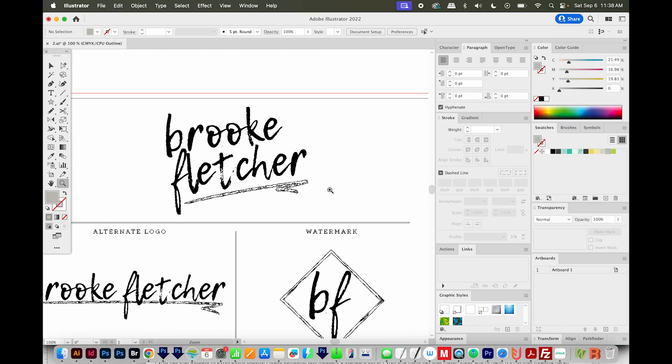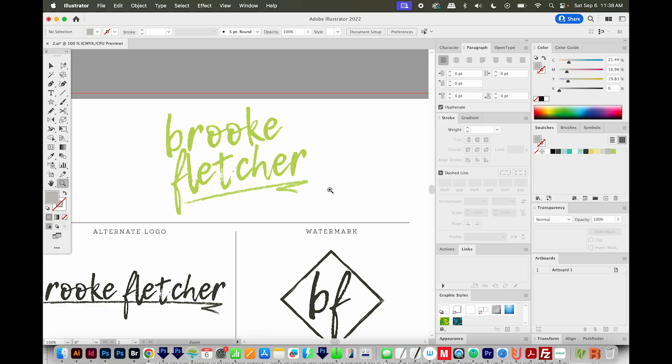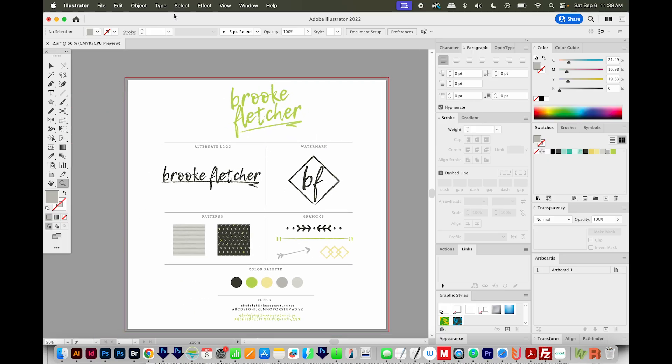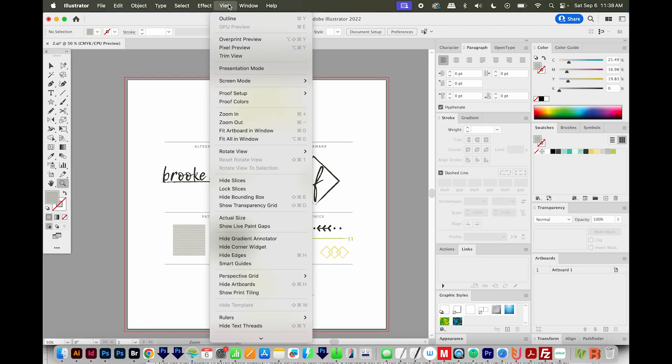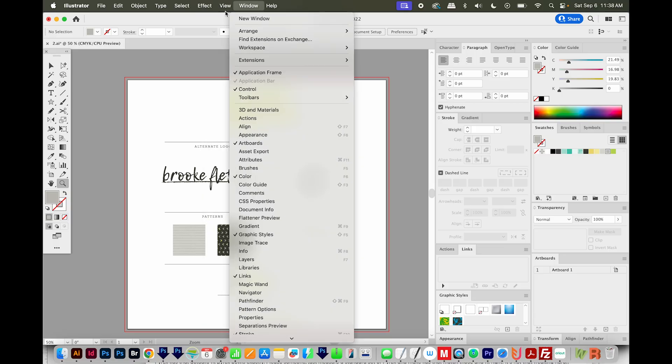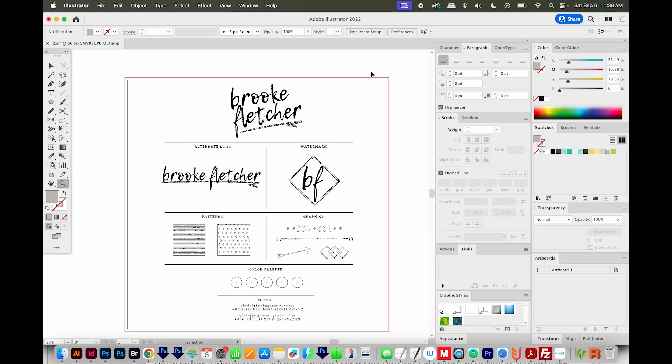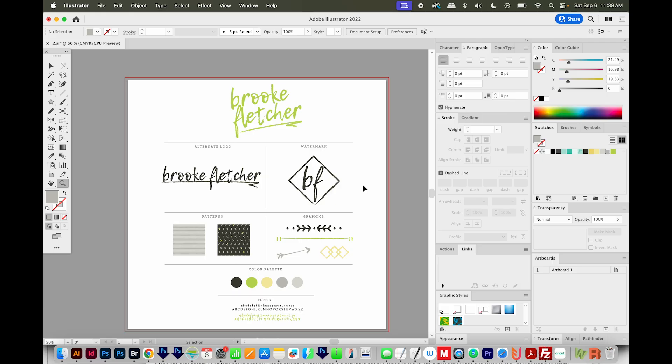So to fix this, all I have to do is hit Command Y or Control Y to get back to this view. And that is the same as going to view outline right here. It's outline mode, you can hit Command Y or Control Y to get into it, you can hit Command Y or Control Y to get out of it.